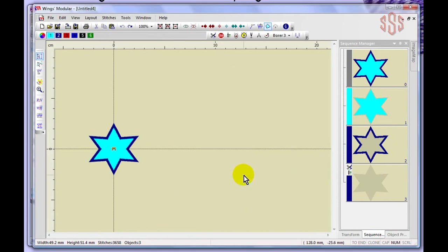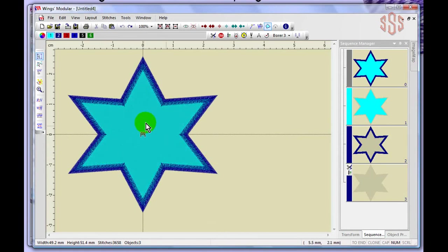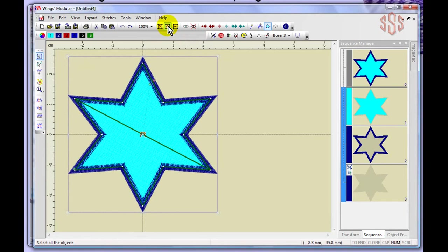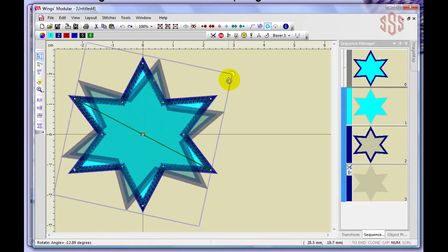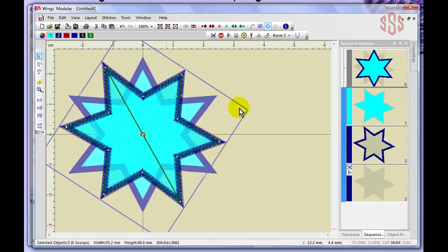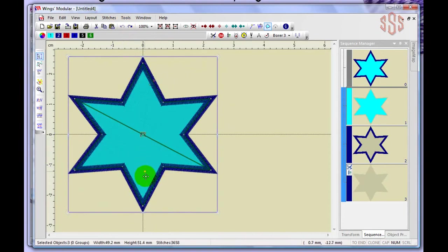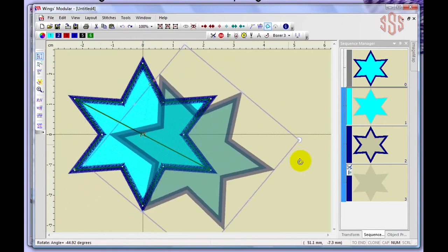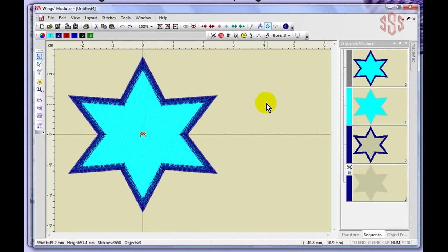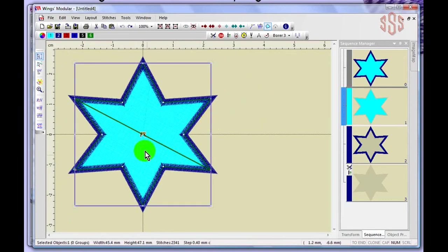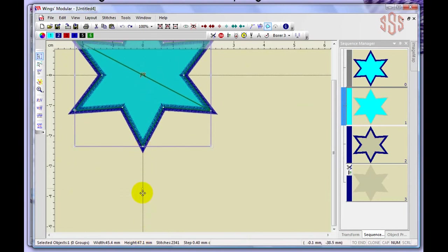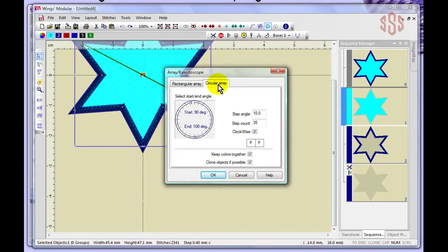The Circular Array requires the rotation center to be in a different position than the object itself. When you select an object you can see its rotation center point, which you can move. For example, moving the rotation point below the star means the star will rotate around that lower point. Using undo and then repositioning the rotation center below the star sets it up to repeat around a circle.